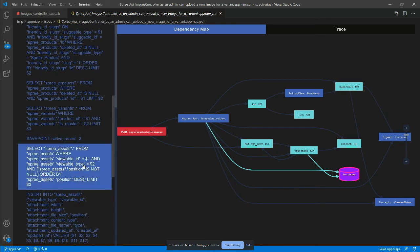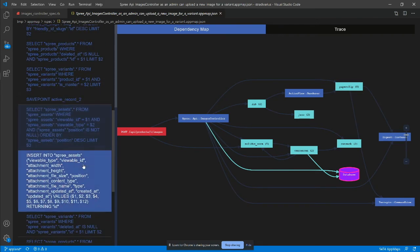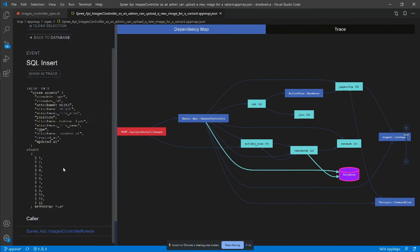We see that the new image metadata is inserted into the spree assets table. Let's view the insert command in the trace now.